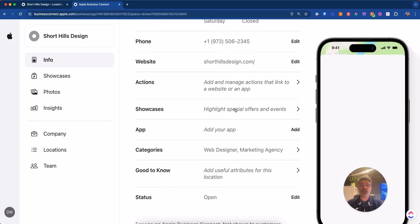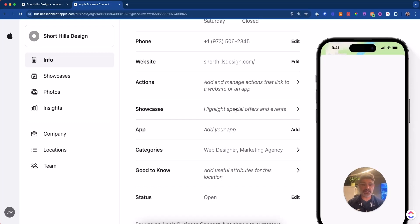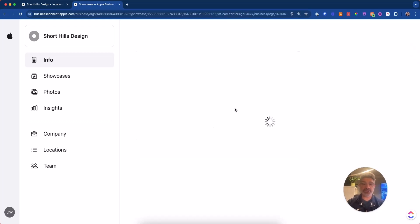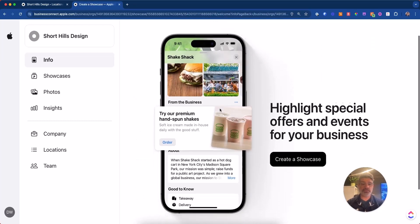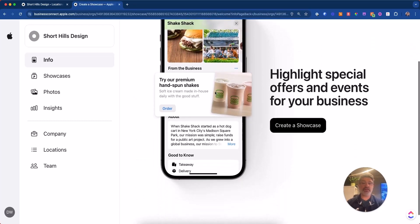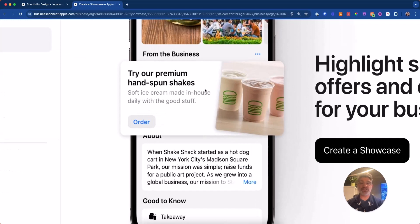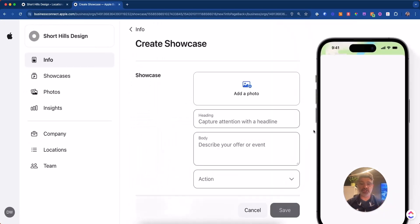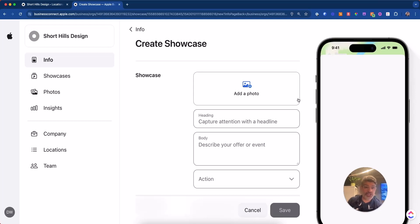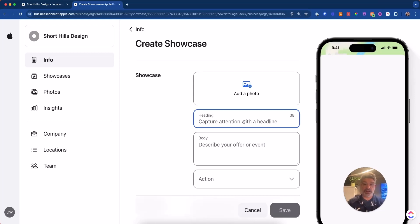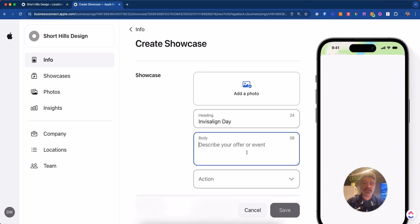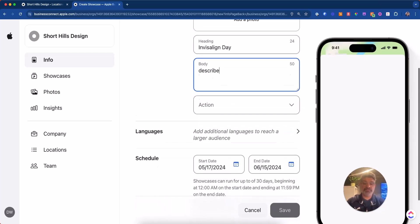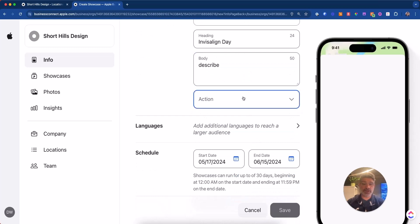Showcases. Showcases are really not for professional service businesses. Showcases are more for if you're having, again, like this, like they're showing you special, like special event. Now, if you happen to be having an Invisalign day or something like that, you could certainly do that. That would make sense here. You put Invisalign day and like this, Invisalign day, describe it.